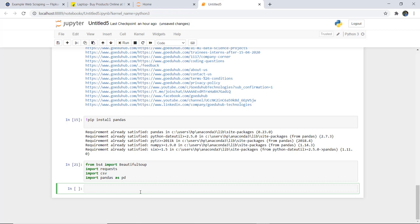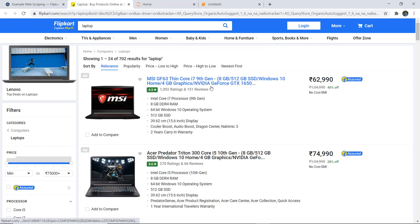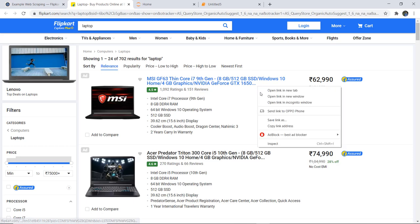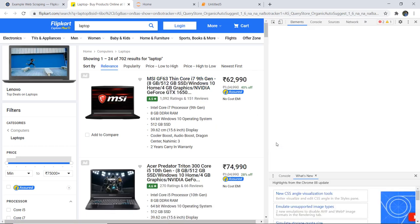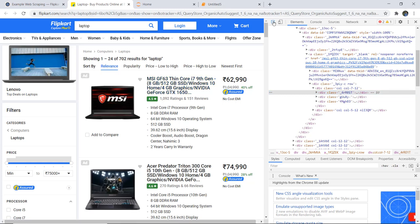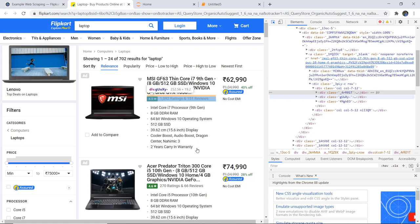Next, I need to find the URL from which we want to extract data. We are using the Flipkart website — you can see the particular link we are using. As I open it, it shows a range of laptops. What I am going to extract is the name, the rating, and the price of each laptop. To extract this we need to inspect the page. We click here, select Inspect, and it will show you the HTML class. At the top you can see a div class name.